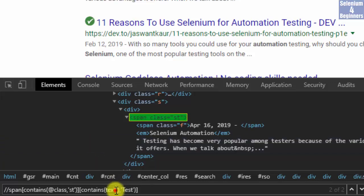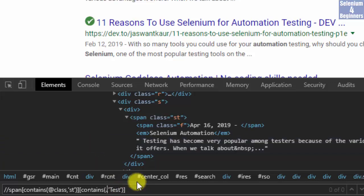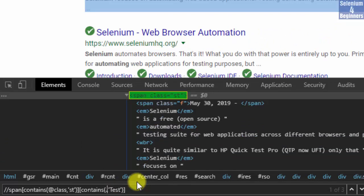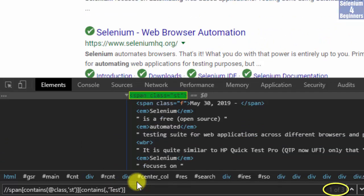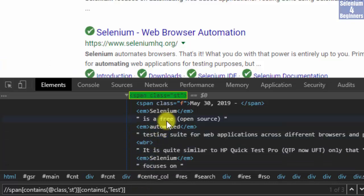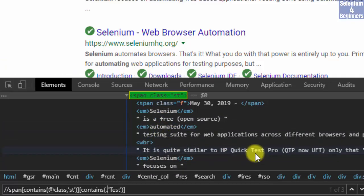Change the text function to dot and we see three results. The text function did not find 'test' for this search because it is located in the third text node for HP Quick Test Pro.